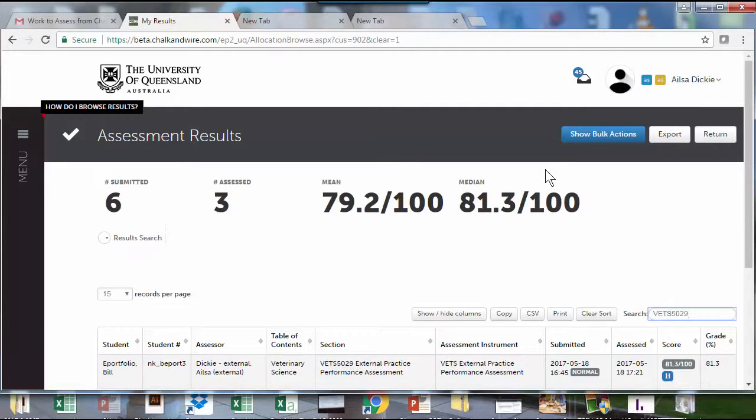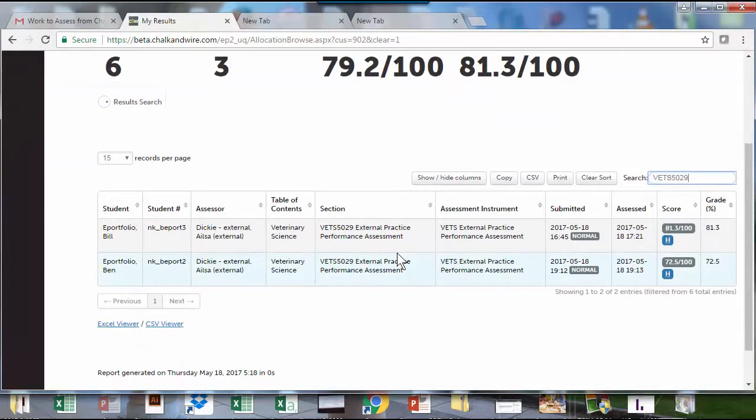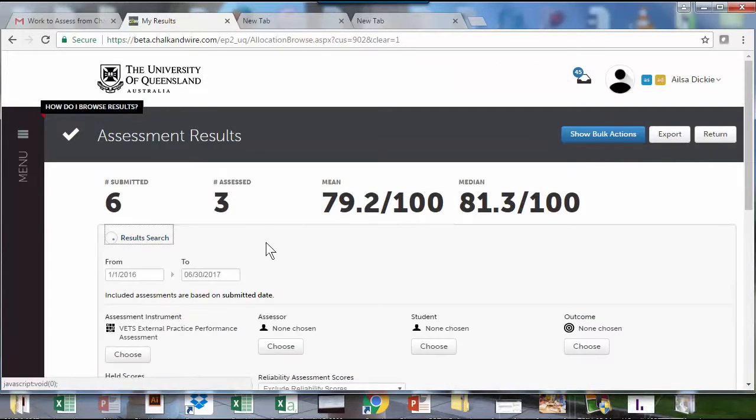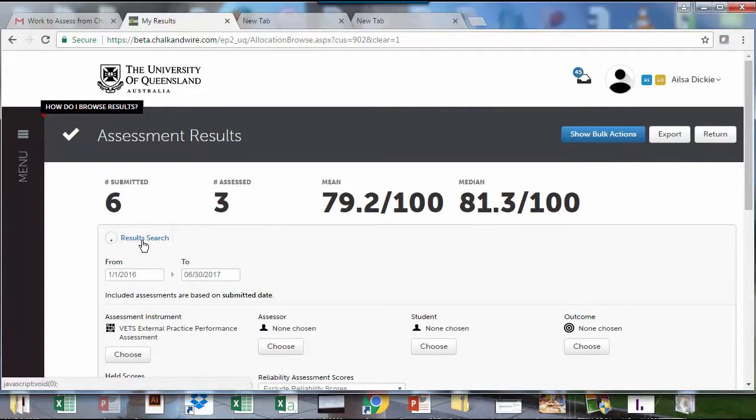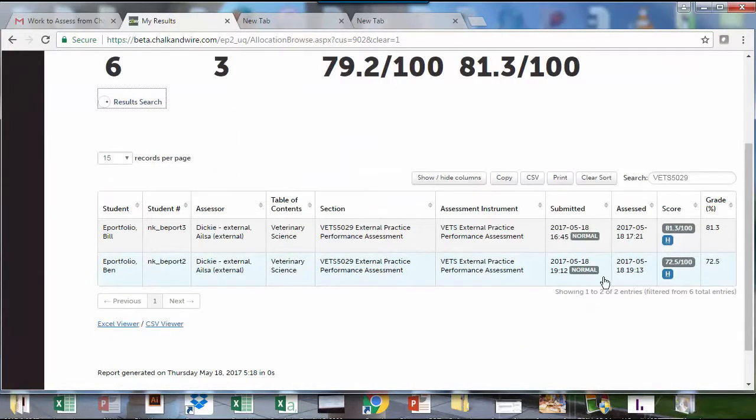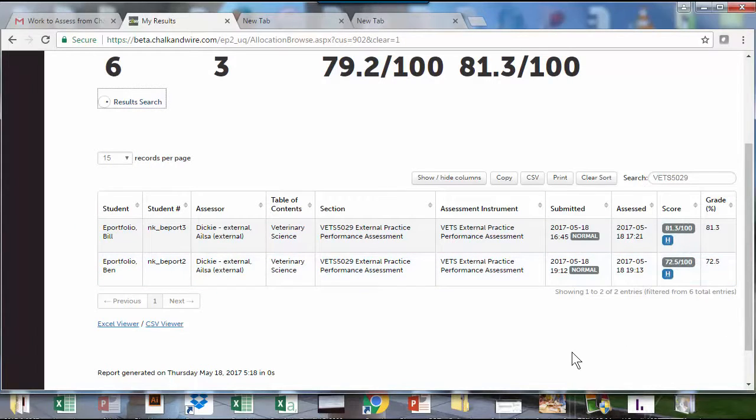As the course coordinator, I come to the portfolio and go to assessment results and see a list of what's been submitted so far. It's got a great search option so you can narrow that down by date if you just want to see the current ones. As you can see, there's percentages there - they've been sent back to the grade centre, and there's an H there because these results have been held.